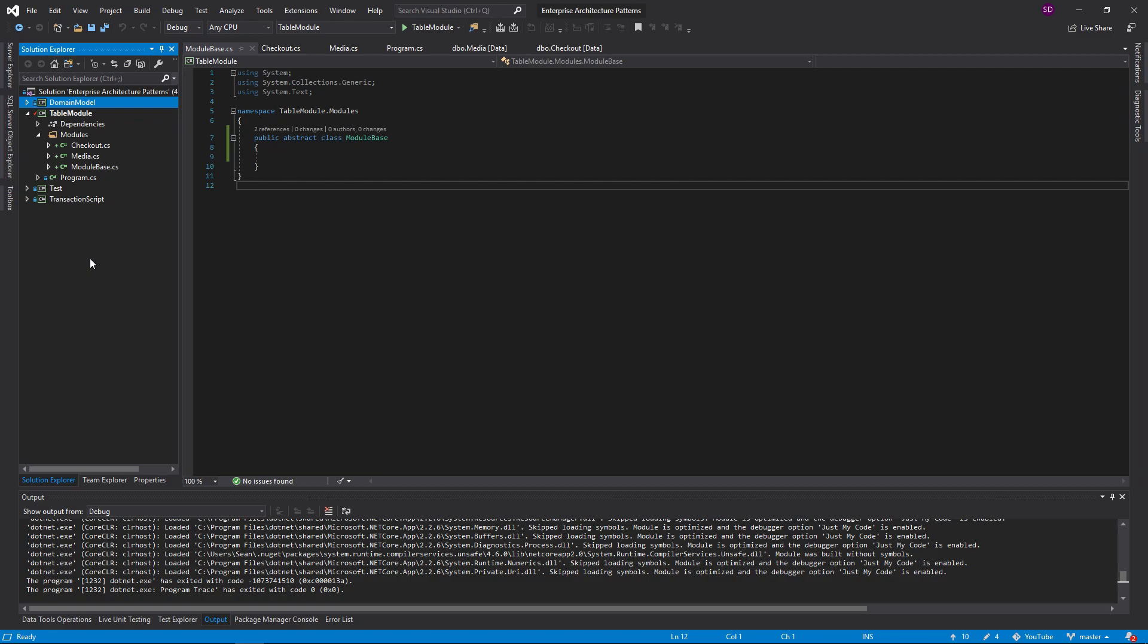When would you want to use the table module? Well, it's pretty good at handling tabular data, so data that you're loading from a database, for example. That makes it pretty easy to integrate with a backend that is a database. Another good thing about the table module is that you only need one class instantiated to control all the data in your backend.